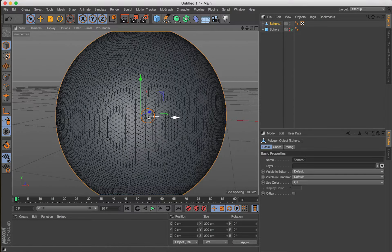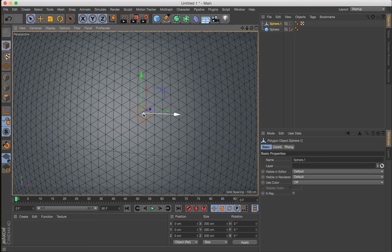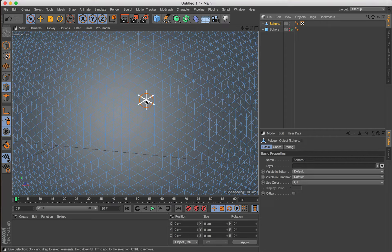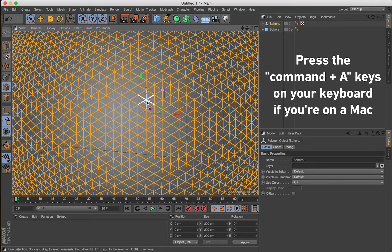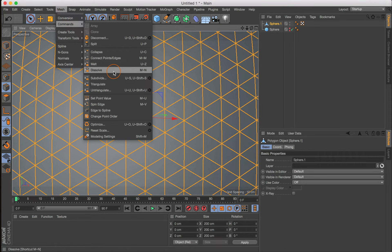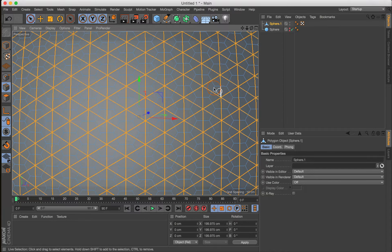At this point, it's a good idea to save the scene file so you don't lose your place — that's just good practice. Now, with our editable sphere selected, come over to the Edge Selection tab and press Command-A on Mac or Control-A on PC to select all the edge segments of the sphere. Then come up to Mesh > Commands > Subdivide, click the cog gear to bring up the Subdivide menu. Set subdivision to 1, check Smooth Subdivision, keep Maximum Angle at 180 degrees, and click OK.